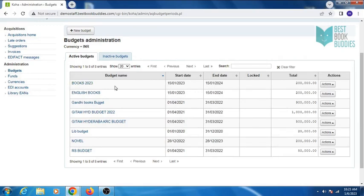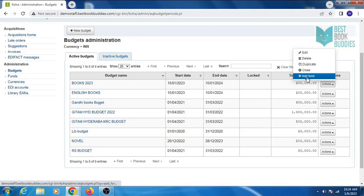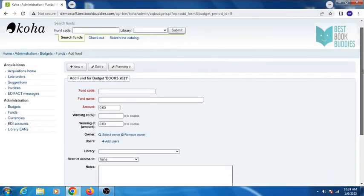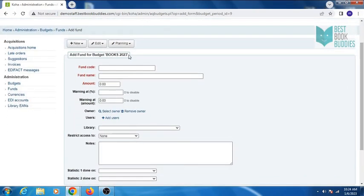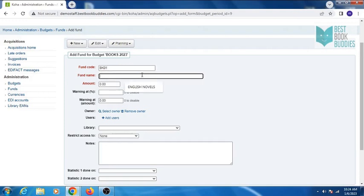This is our budget. Now click on actions and add fund, provide a fund code, fund name.